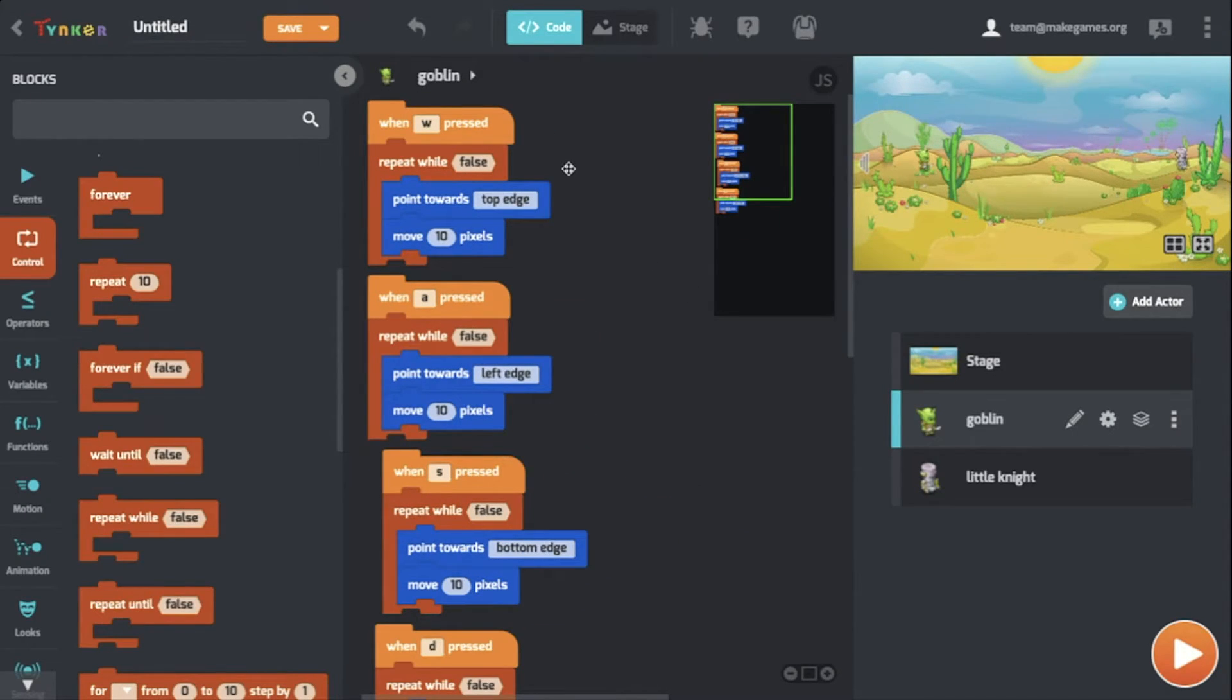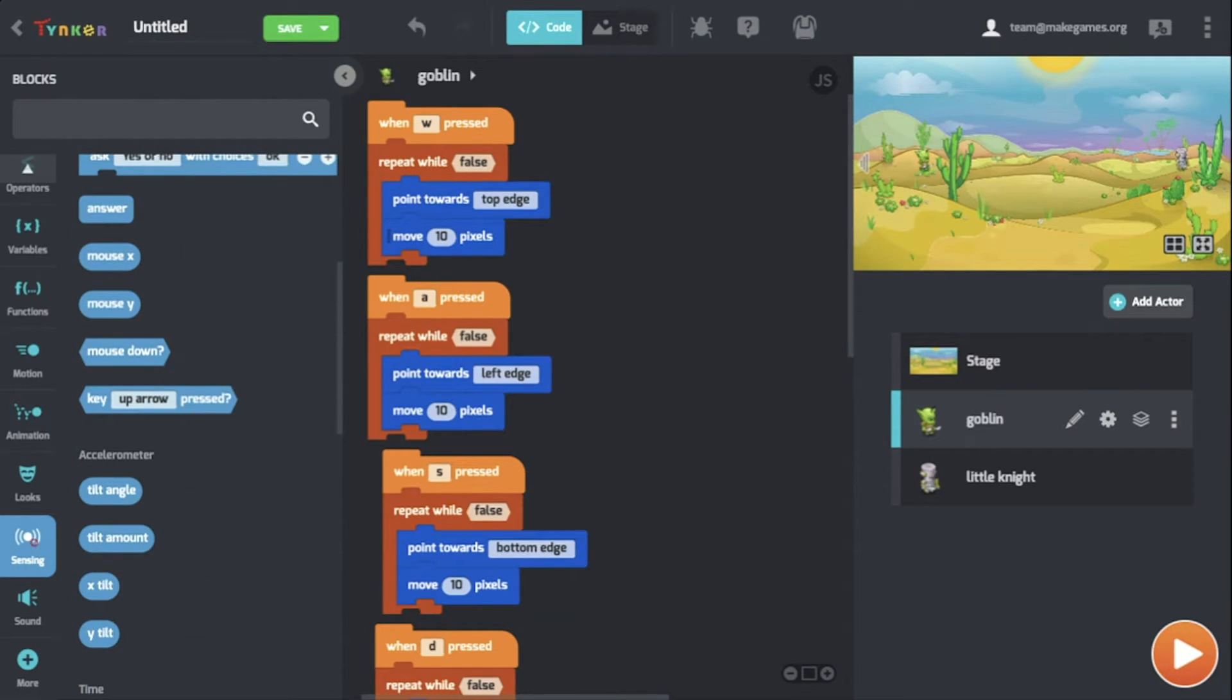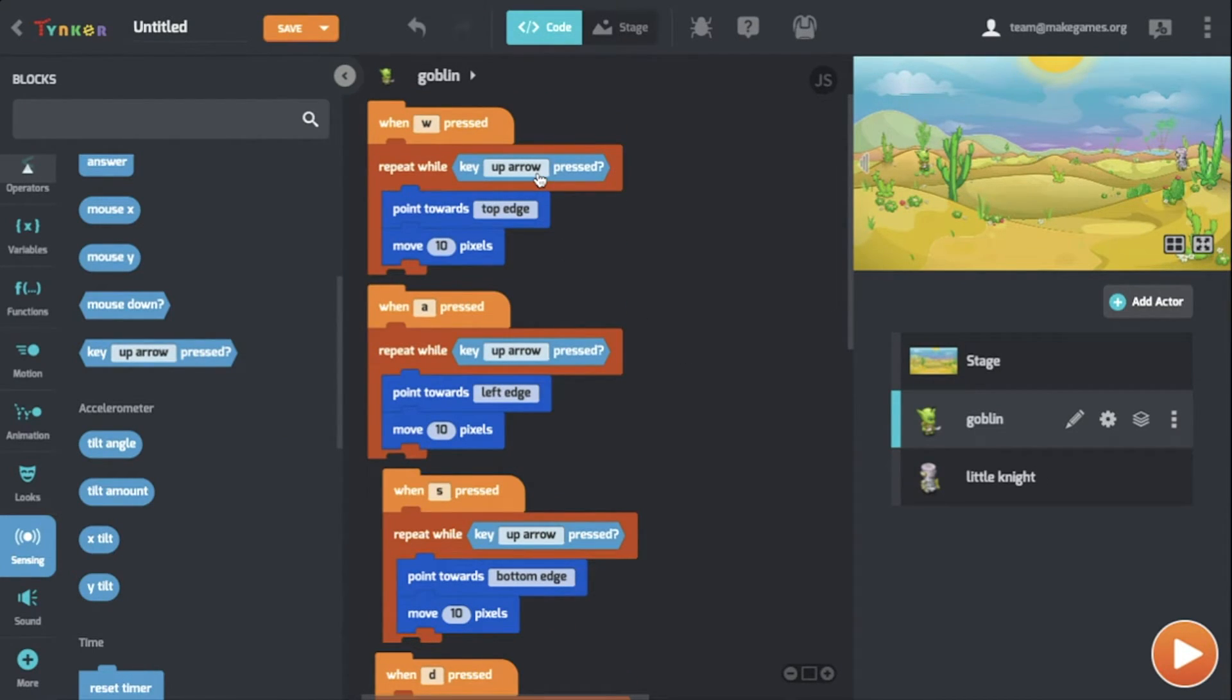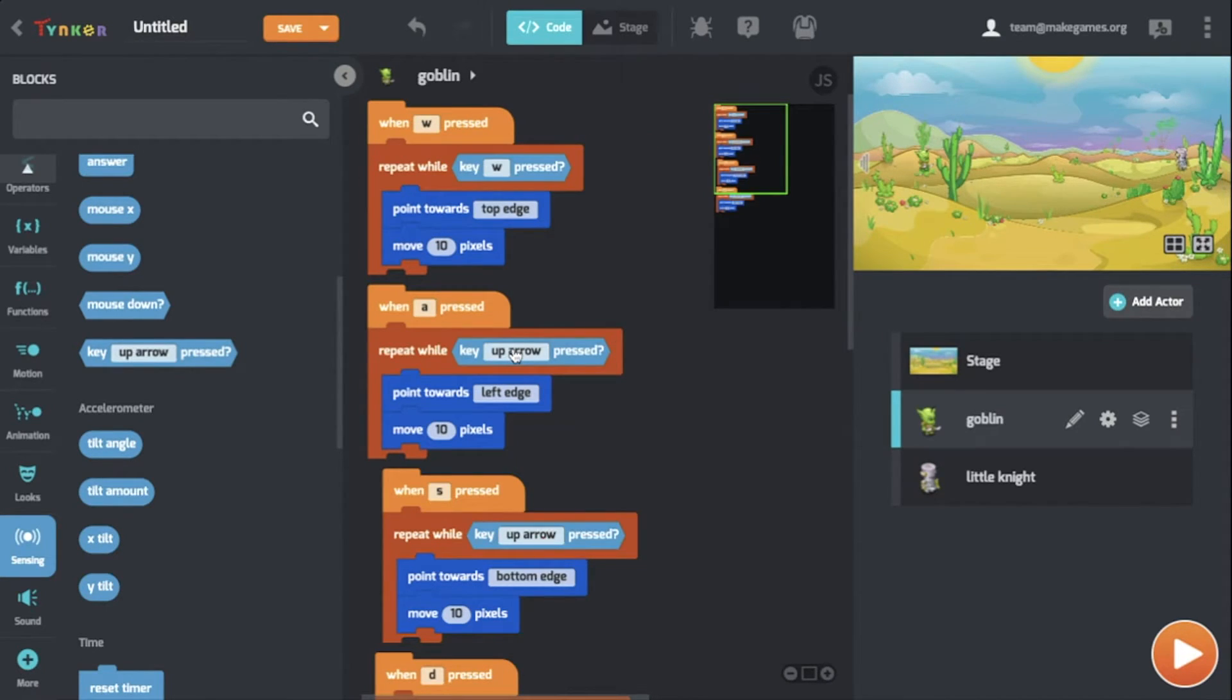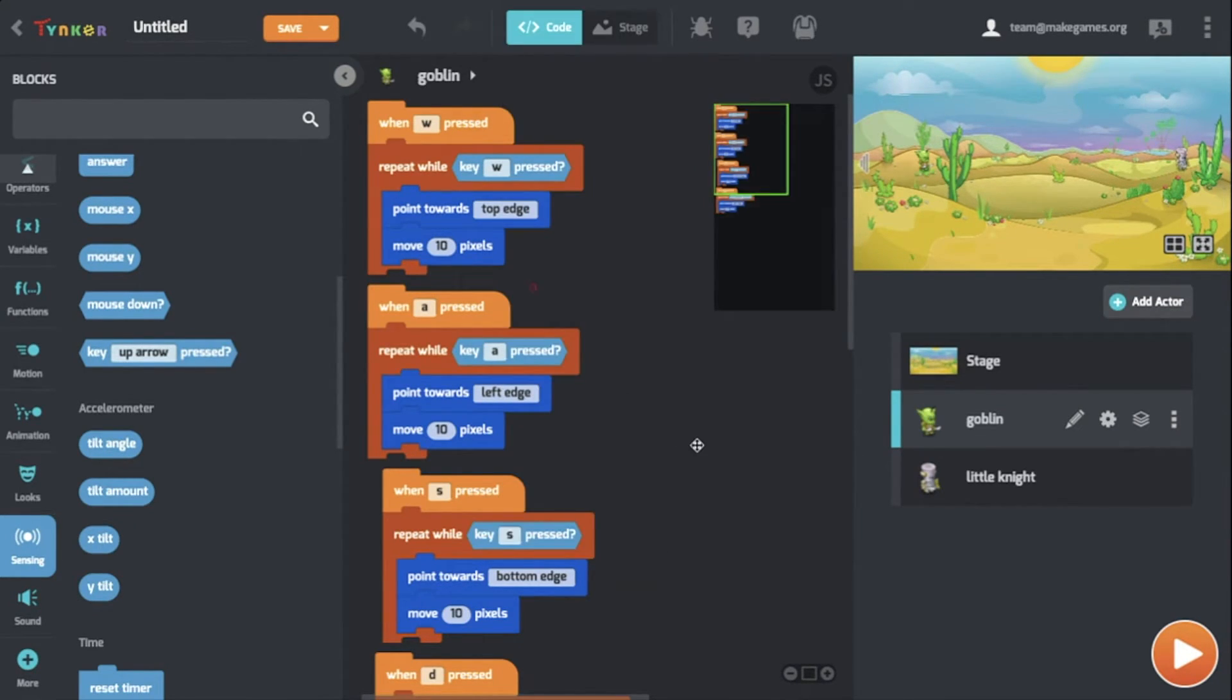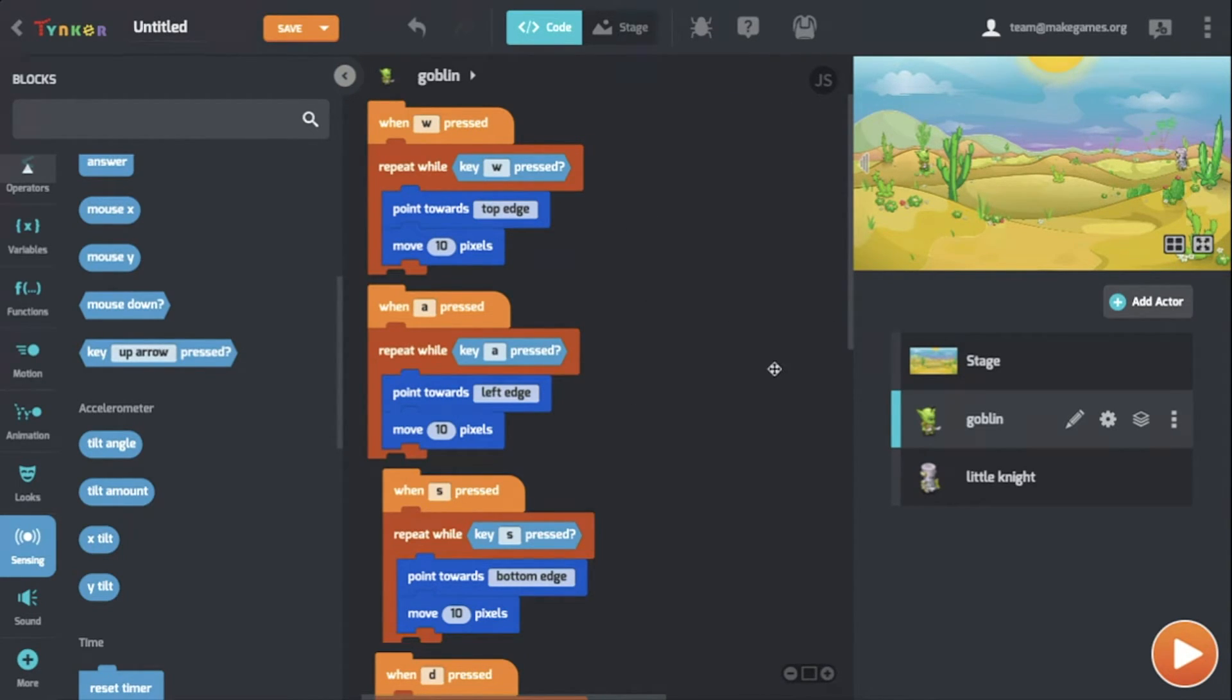Now you see that we have this block that says repeat while false. What this means is whatever's inside this block will not actually occur. What we actually need is in sensing. We want the repeat to occur when a certain key is pressed. Let's drag this and replace it for each false. Like before, we don't want them all to be the default of up arrow, so let's change these to match the key above them: W, A, S, and D. Now we have all the repeat while blocks prepared. Let's see what happens in-game now.